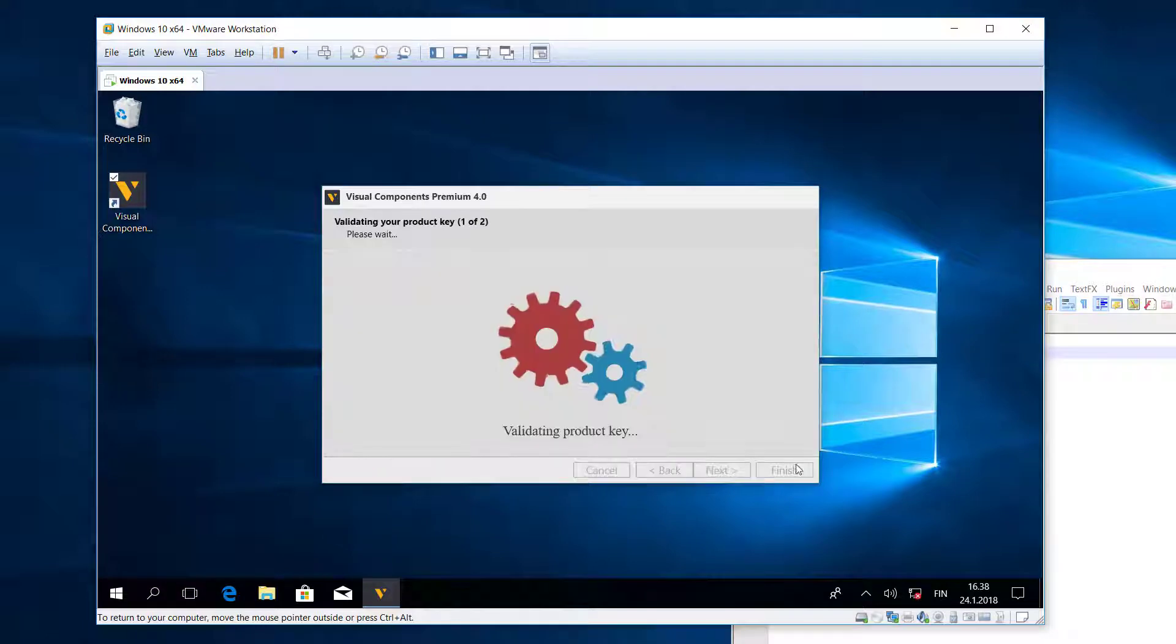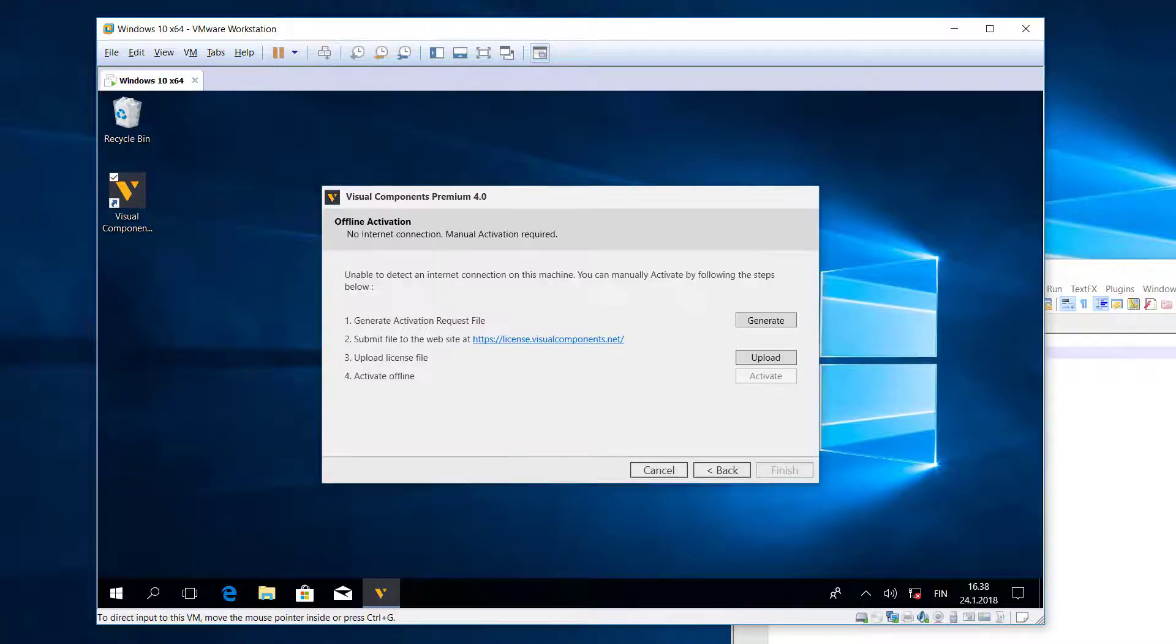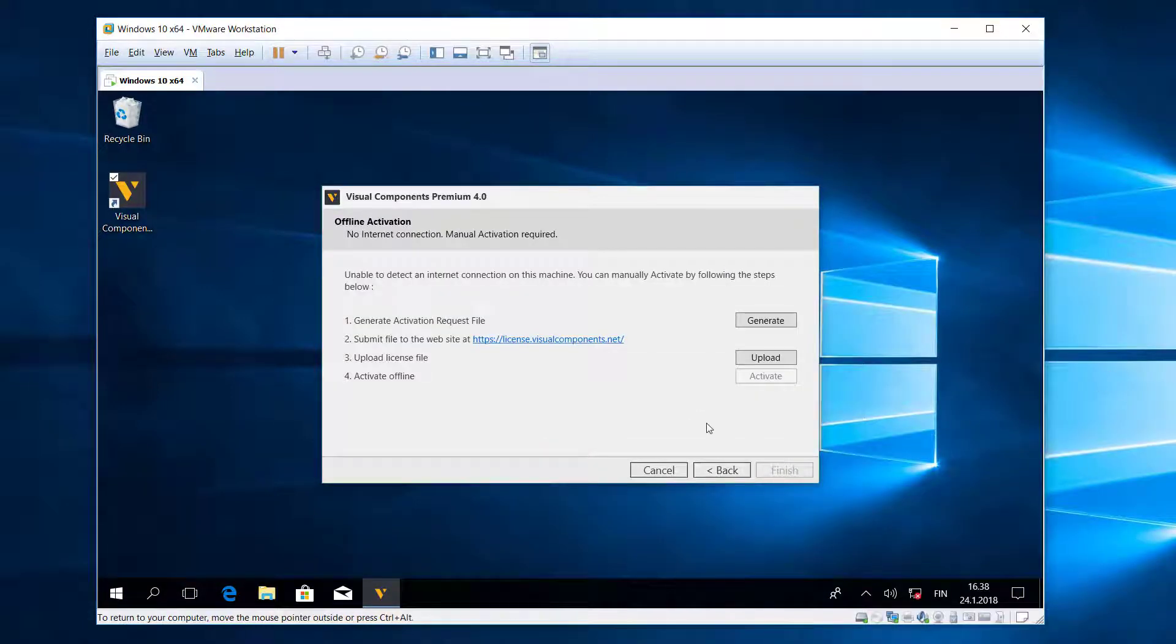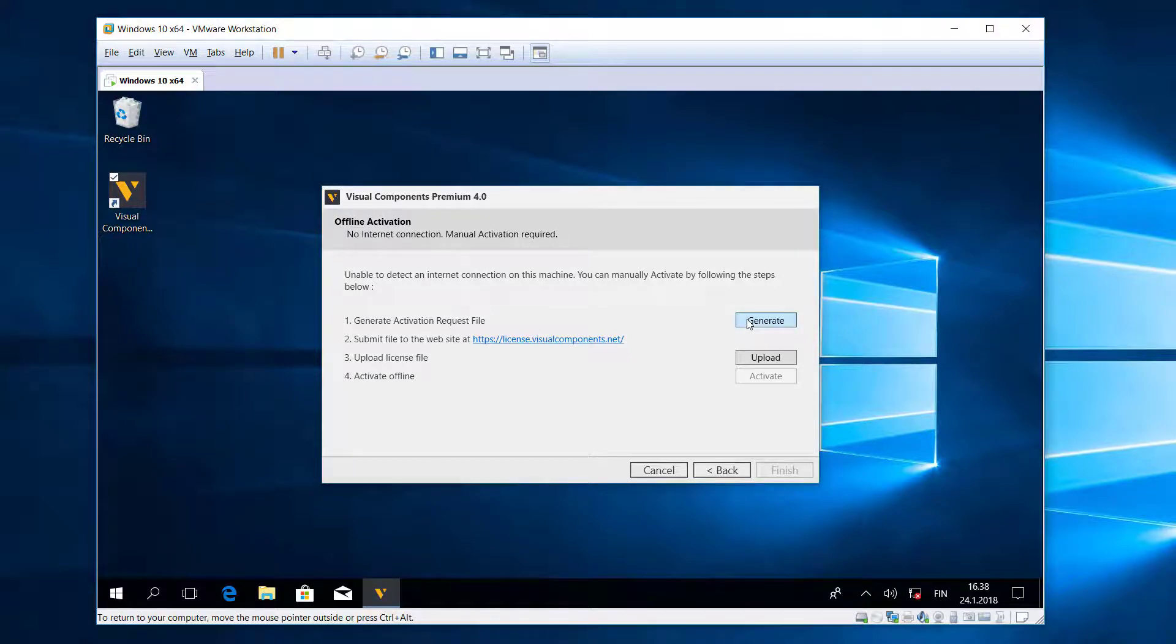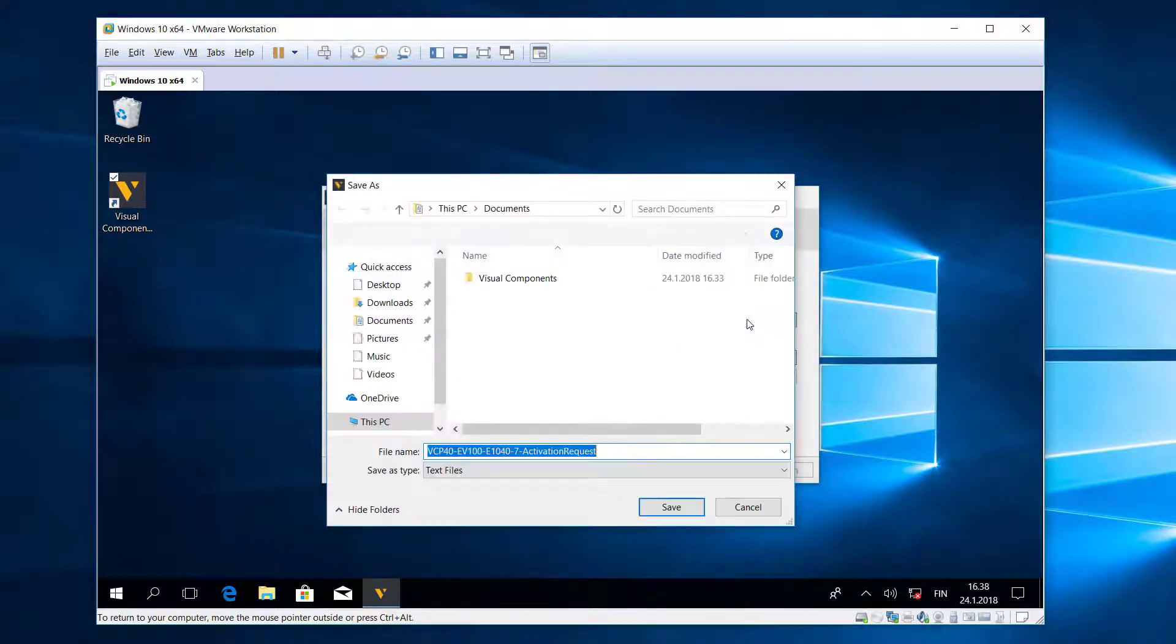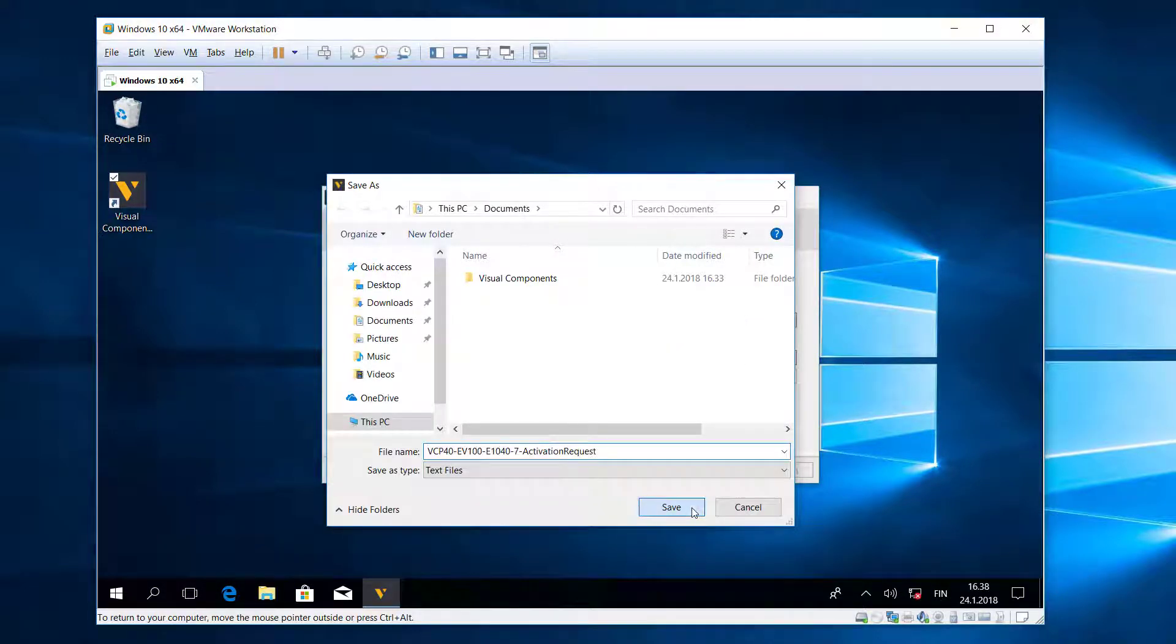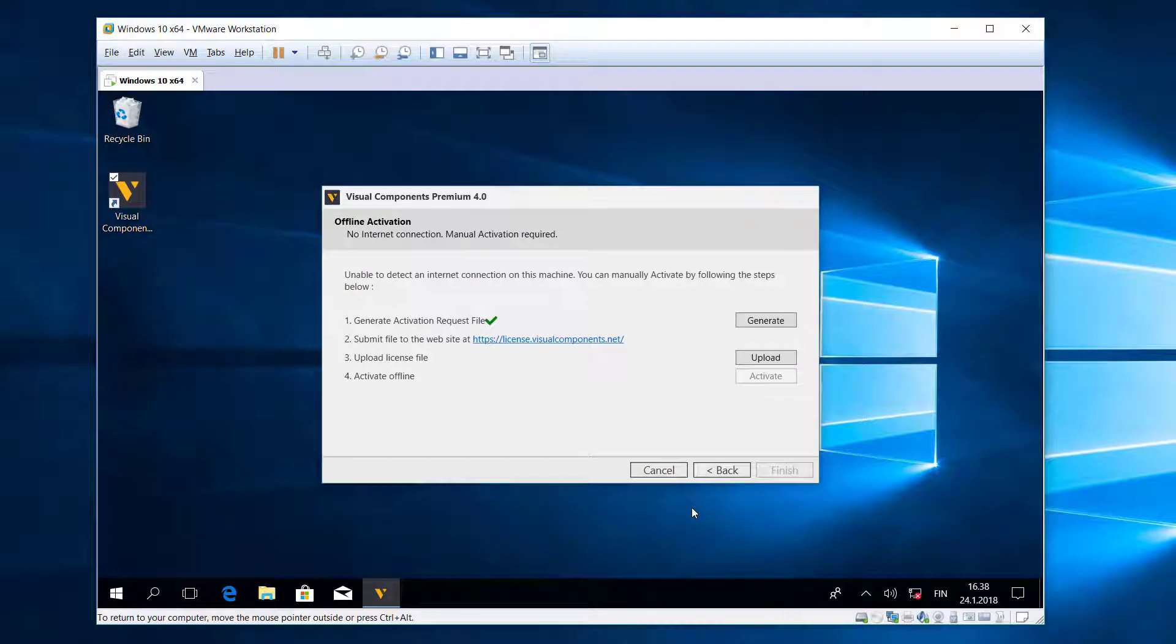Then click Next. This will validate the key, and now it noticed I do not have an internet connection, so I need to perform manual activation by following these four steps. The first step is to generate an activation request file. I'll click the Generate button and then save the file. I get a green checkmark, so far so good.